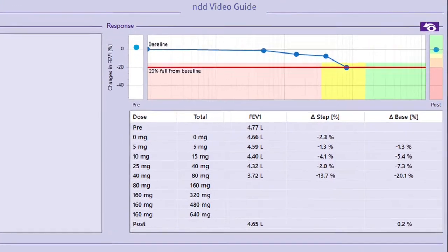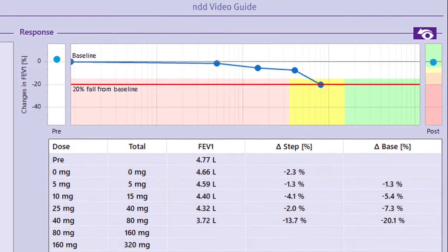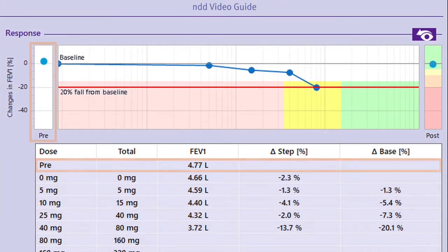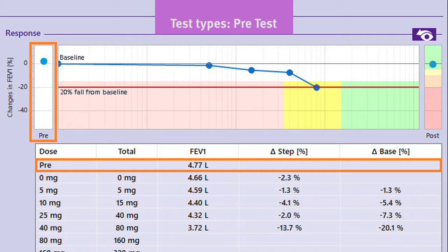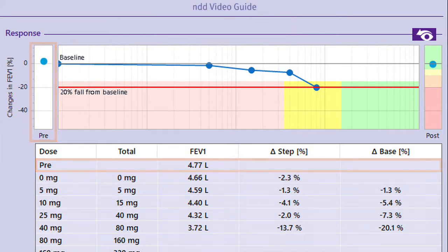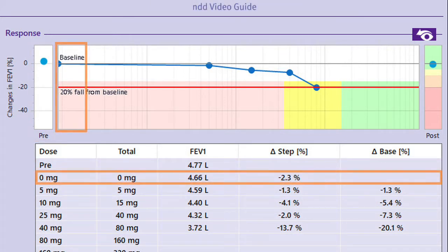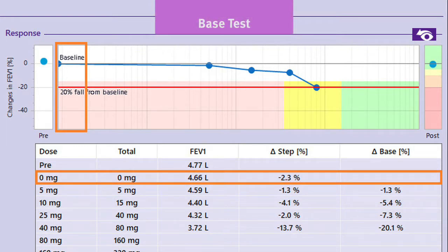The pretest is done before the provocation of the patient has been started. The base test represents the baseline of the provocation test. Typically a medication is given to the patient without any active component.